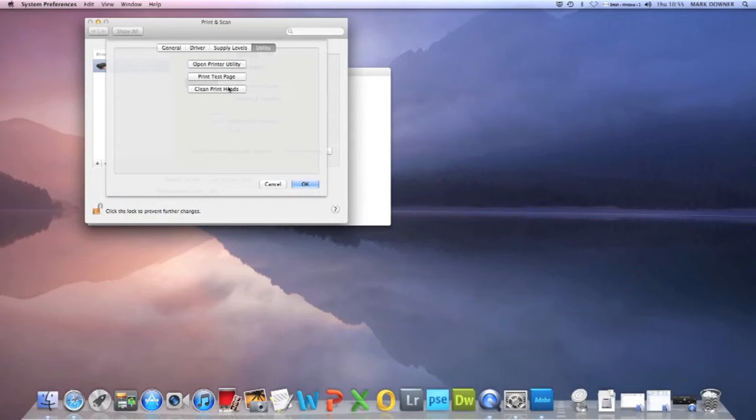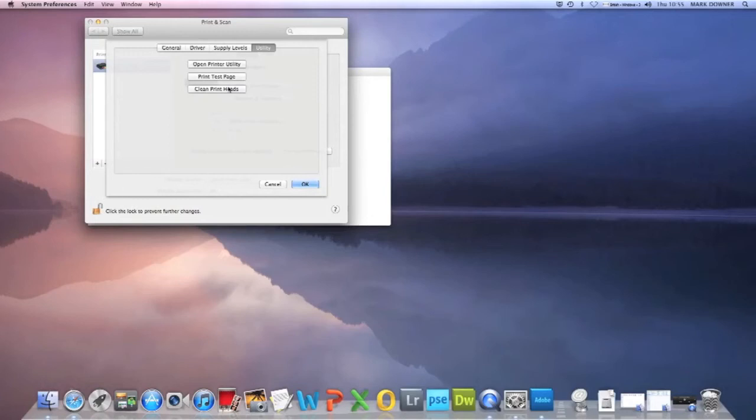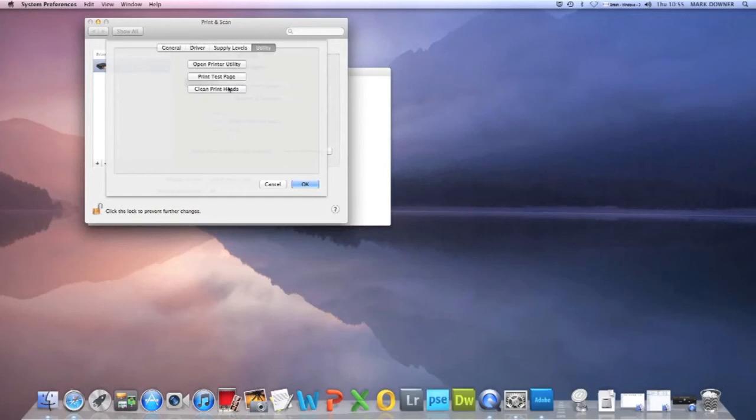It's also worthwhile going back to this screen after you printed the profiling charts, because we have had cases in the past where the profile starts off fine. The first chart starts printing fine, but a blocked nozzle has occurred during the actual printing. And by the end of the second chart, we're getting all these vertical lines appear. Now we can't do anything about that. We just have to reject the charts and ask you to print them again.